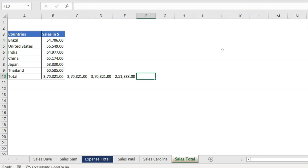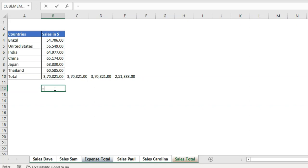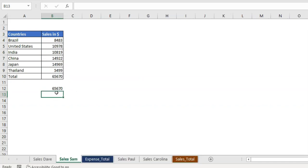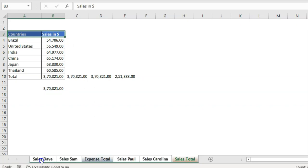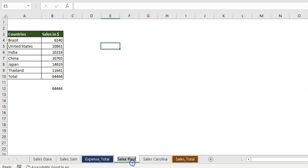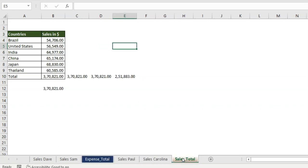Now a bonus trick — reverse 3D referencing. Suppose I want to apply a SUM formula on the same cell across each sheet simultaneously. Select the first sheet, select the last sheet, select the cell, write equal sign SUM and select that range, then press Enter. Going back to the sheets, I got the total applied on all sheets automatically — what I did on one sheet got applied to all others. Similarly, if you want to change the header color to green, select all sheets and change the color — you can see the header color changed on every sheet. That is reverse 3D referencing. Please subscribe to my channel. Thanks for watching, have a great day!